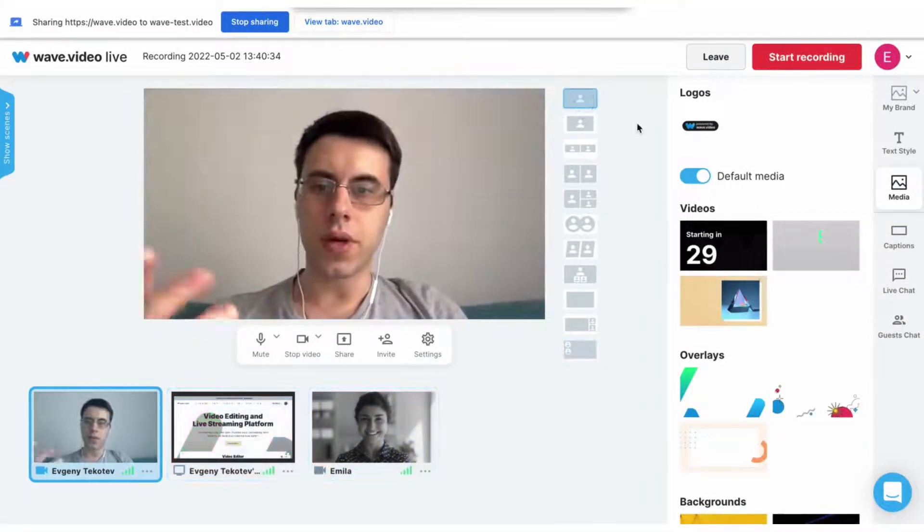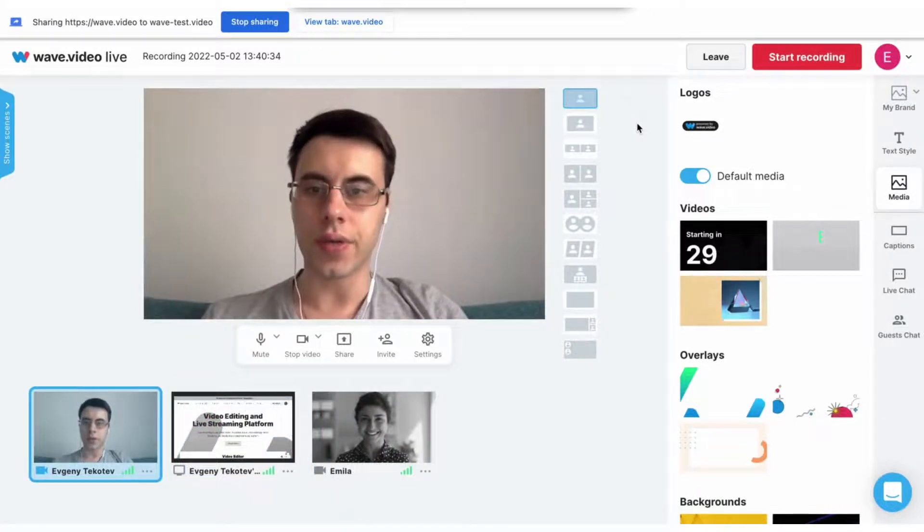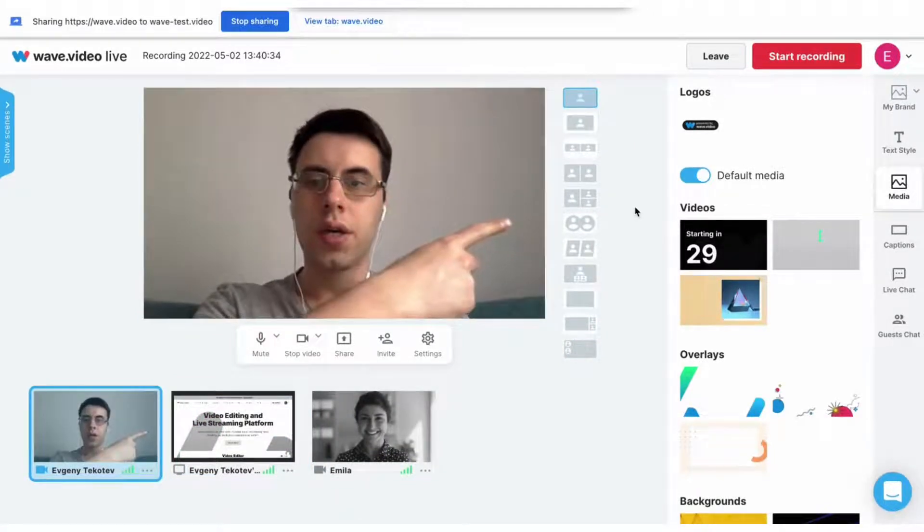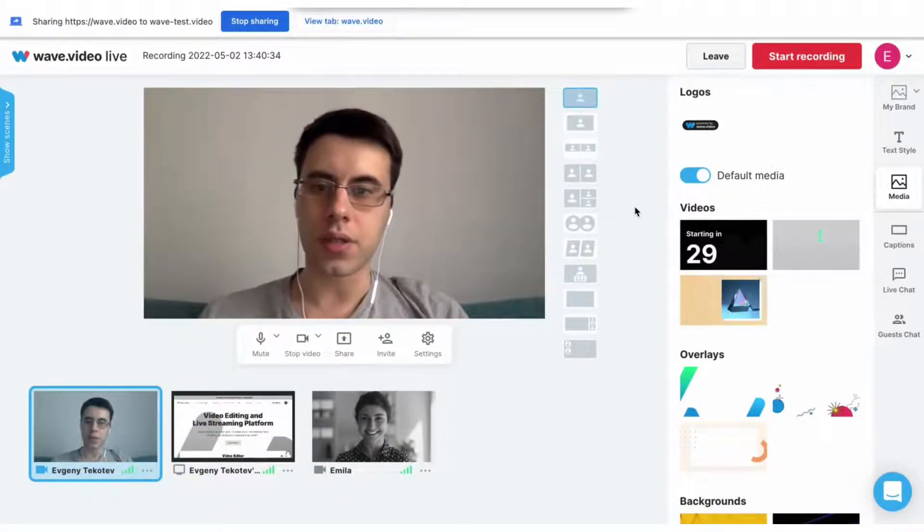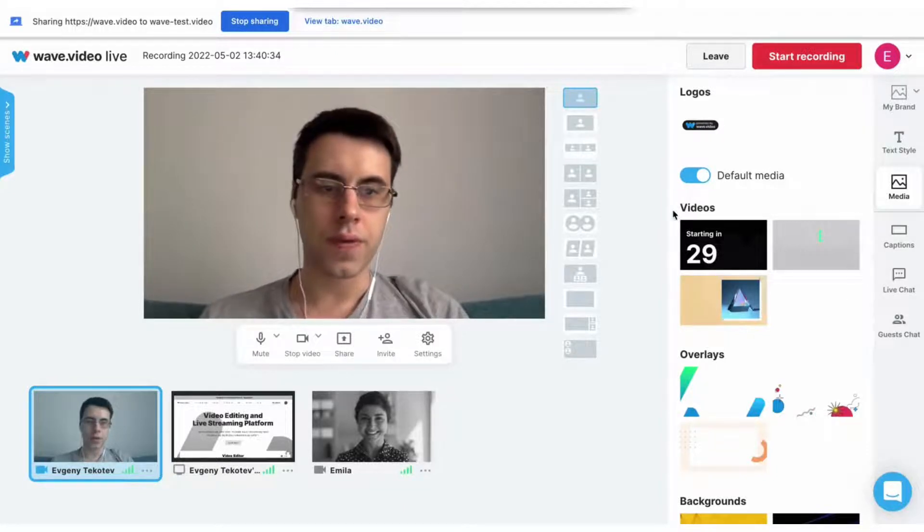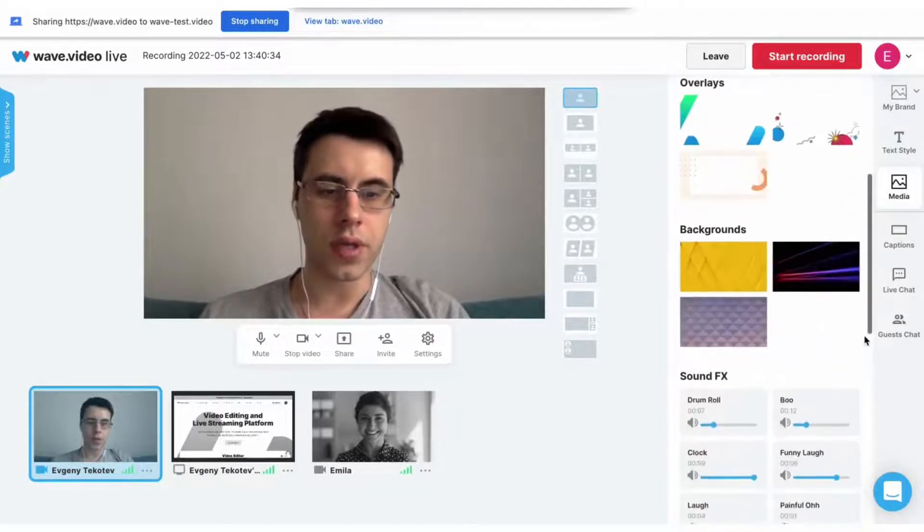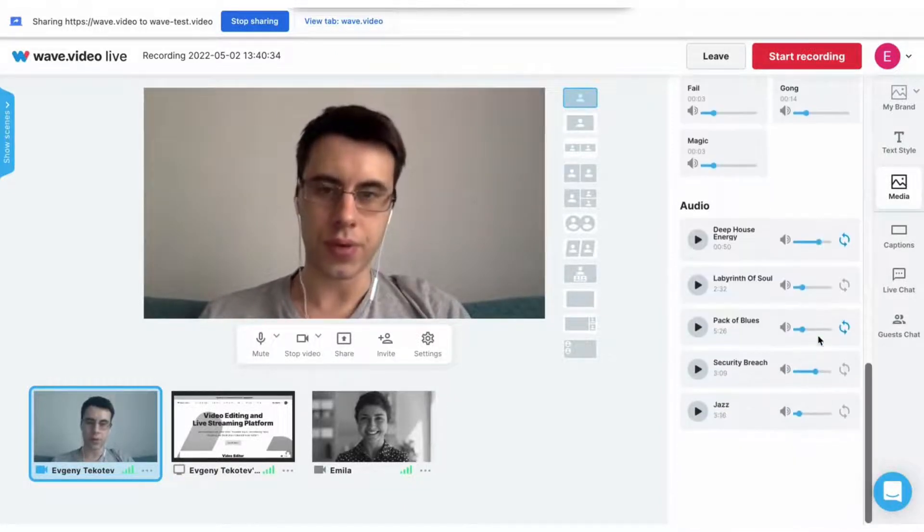What makes the tool really useful is that you can create branded recordings right away. Here on the right tab, you can find different media to visually enhance your recording, from videos and overlays to sound effects and background music.